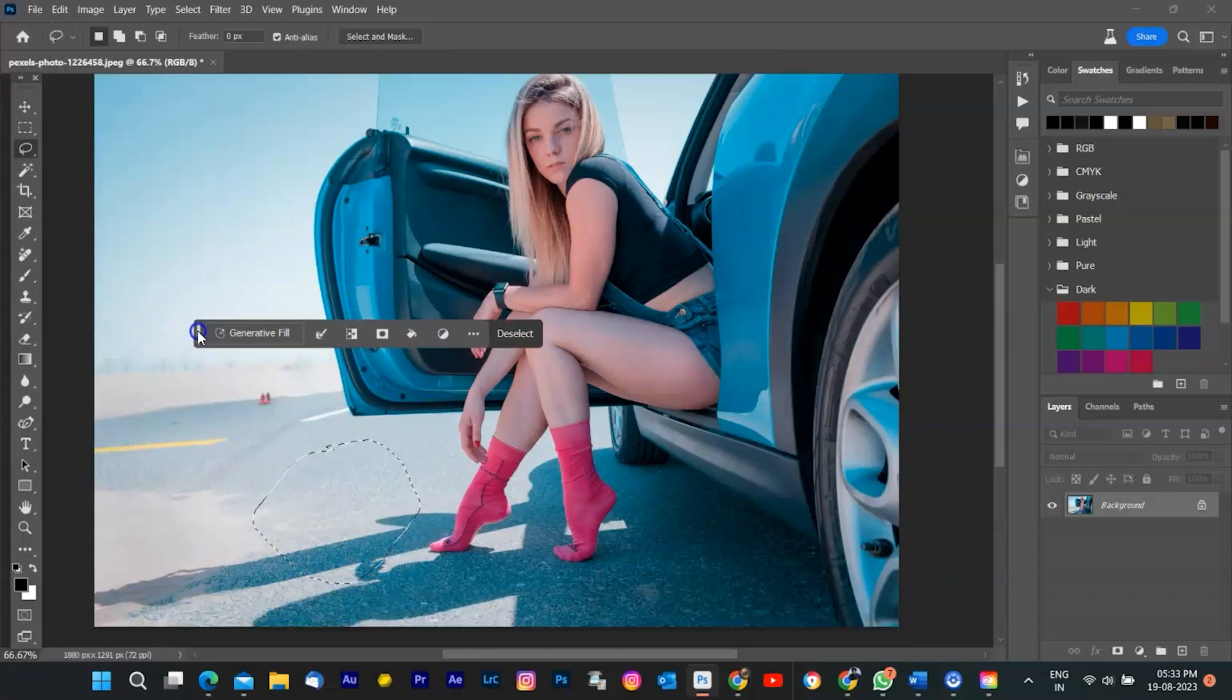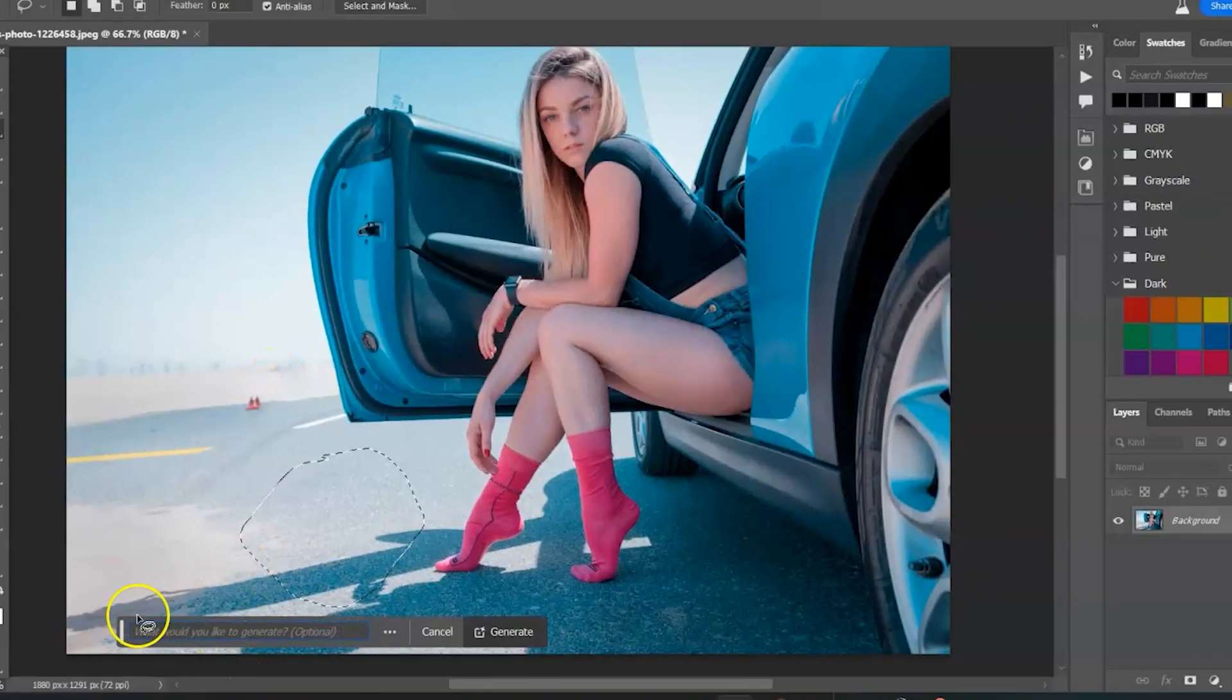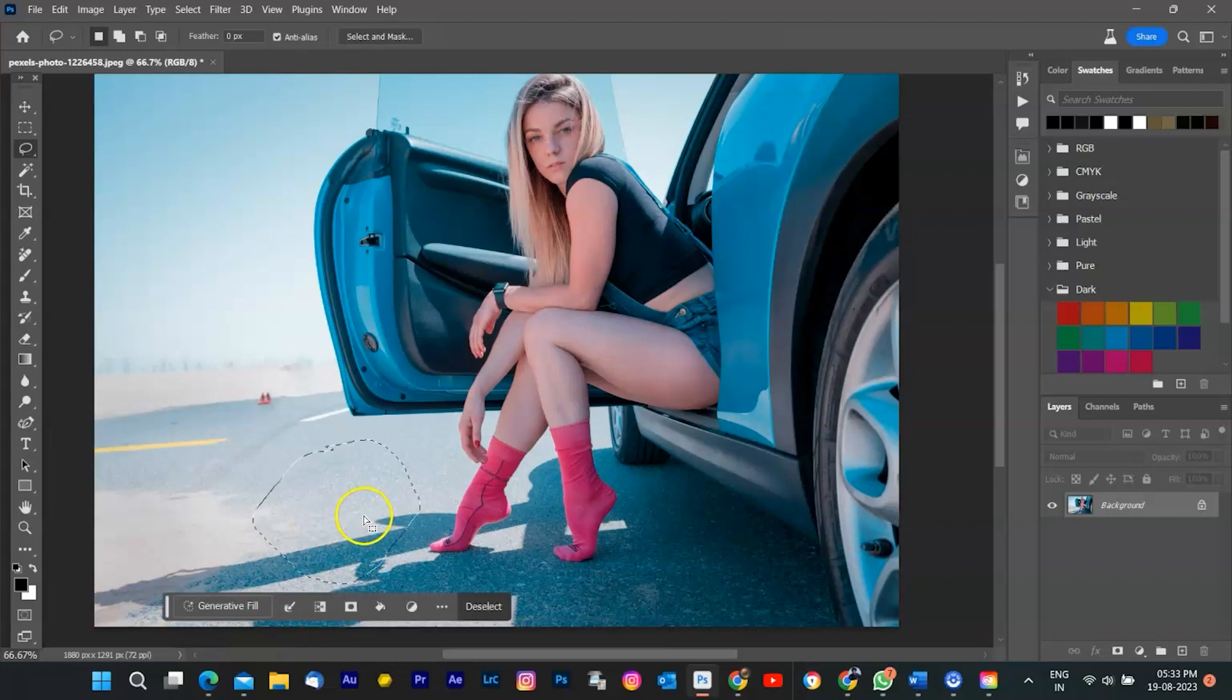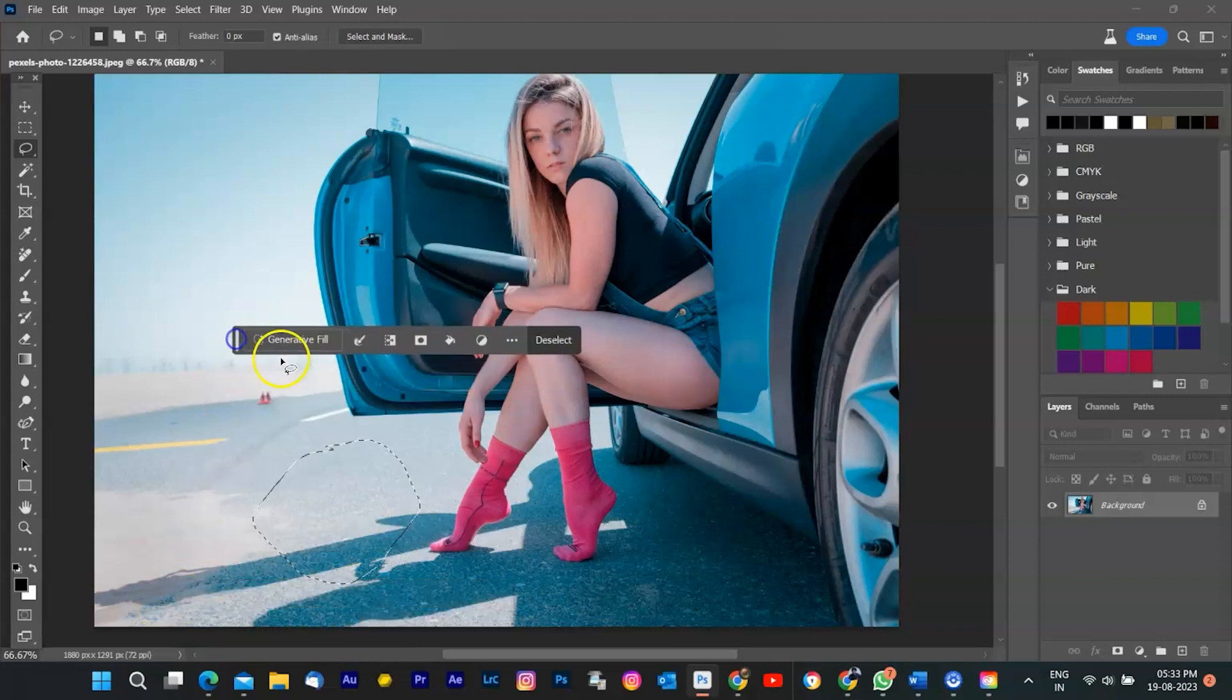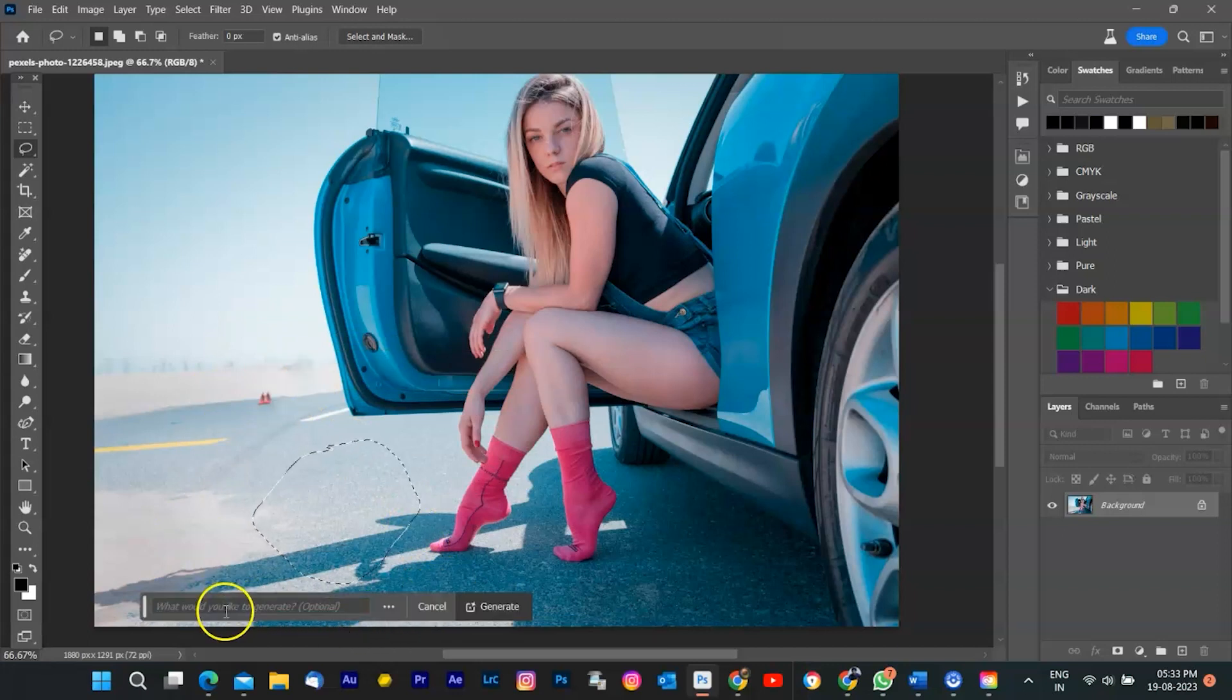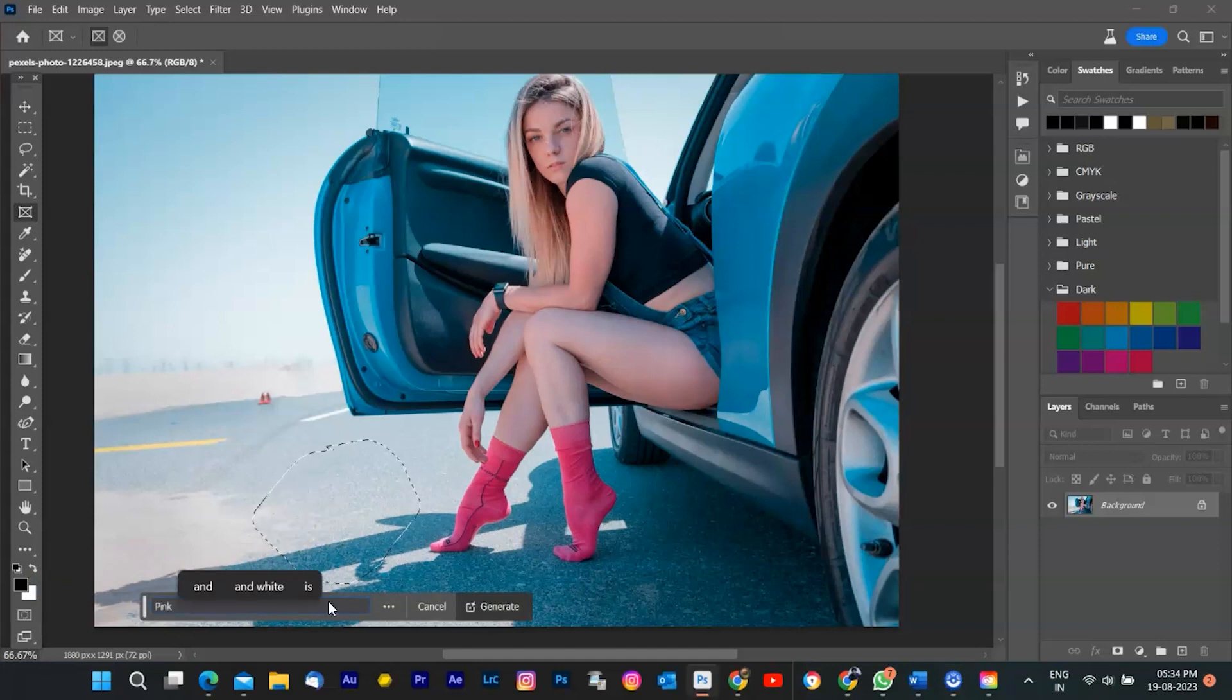Now, you need to click on the Generative Fill button in the contextual taskbar that appears when you make a selection. You can also find it in the Edit menu or by right clicking on the selection. This will open a text entry prompt box where you can type what you want to generate in your image. You can use natural language to describe what you want, such as shoes, a castle, or a dog. You can also leave it blank if you want Photoshop to generate something based on the context of your image. For this example, I'm going to type shoes and hit enter.